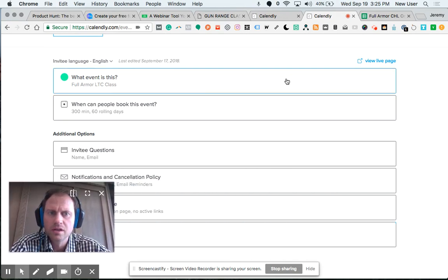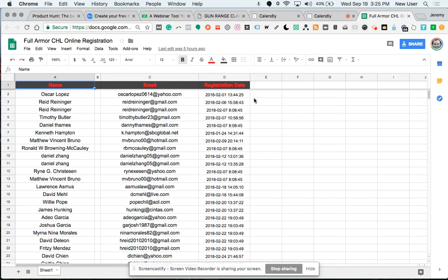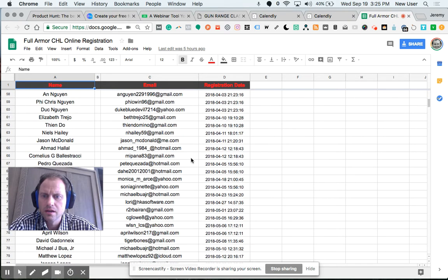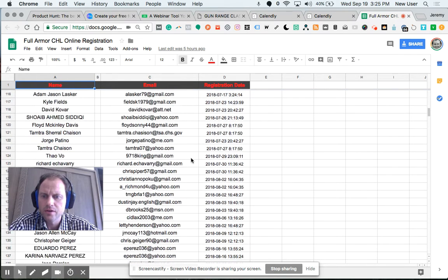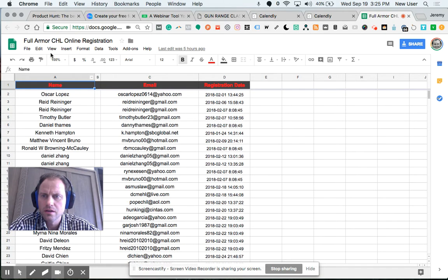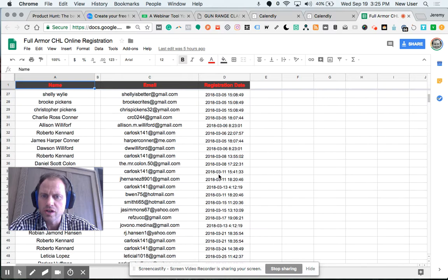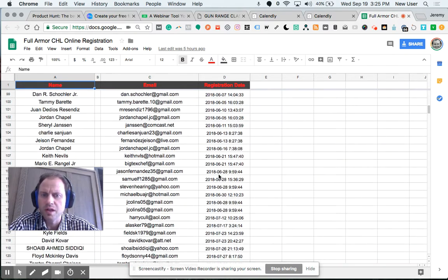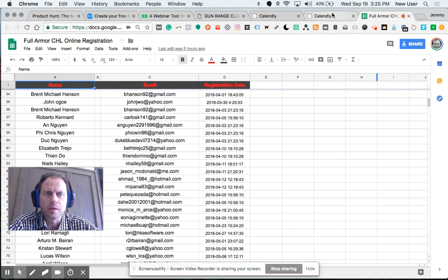Once someone registers, enters their information, and completes payment, they are fully registered and automatically transferred to this Google spreadsheet — name, email, and registration date — which helps staff members manage and plan for the upcoming classes.